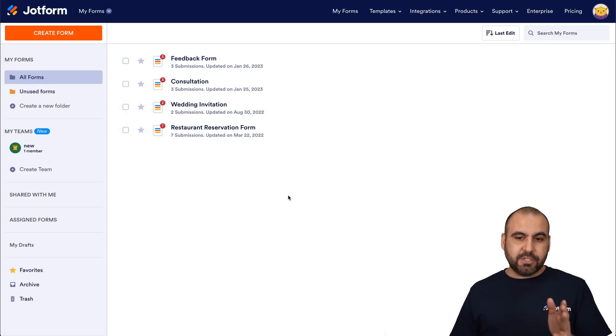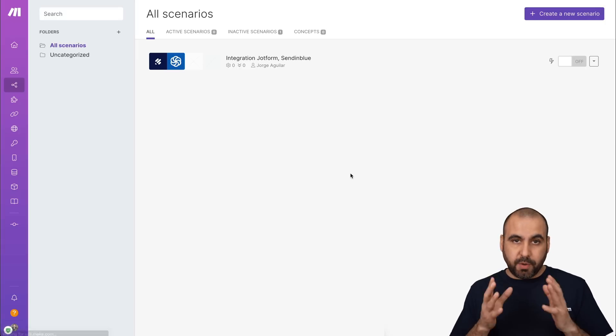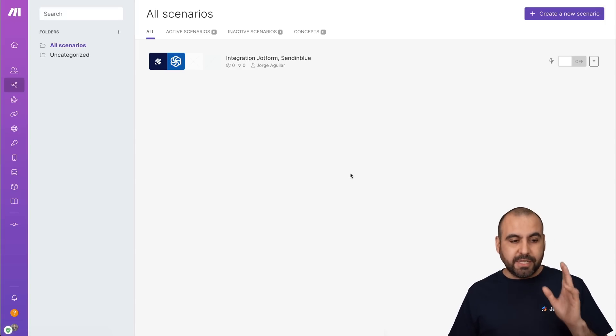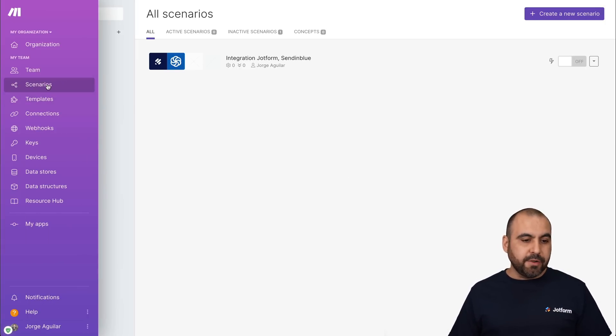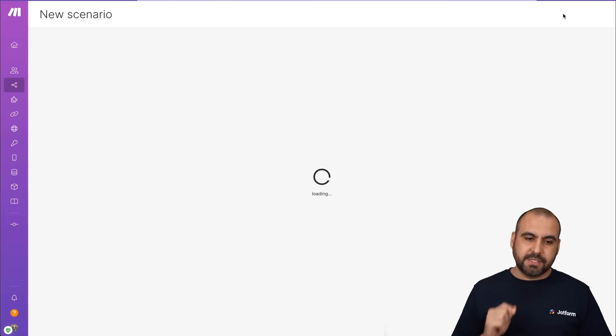Now to get started, let's jump into Make, which is previously known as Integromat. We're going to go into Scenarios and create a new one.